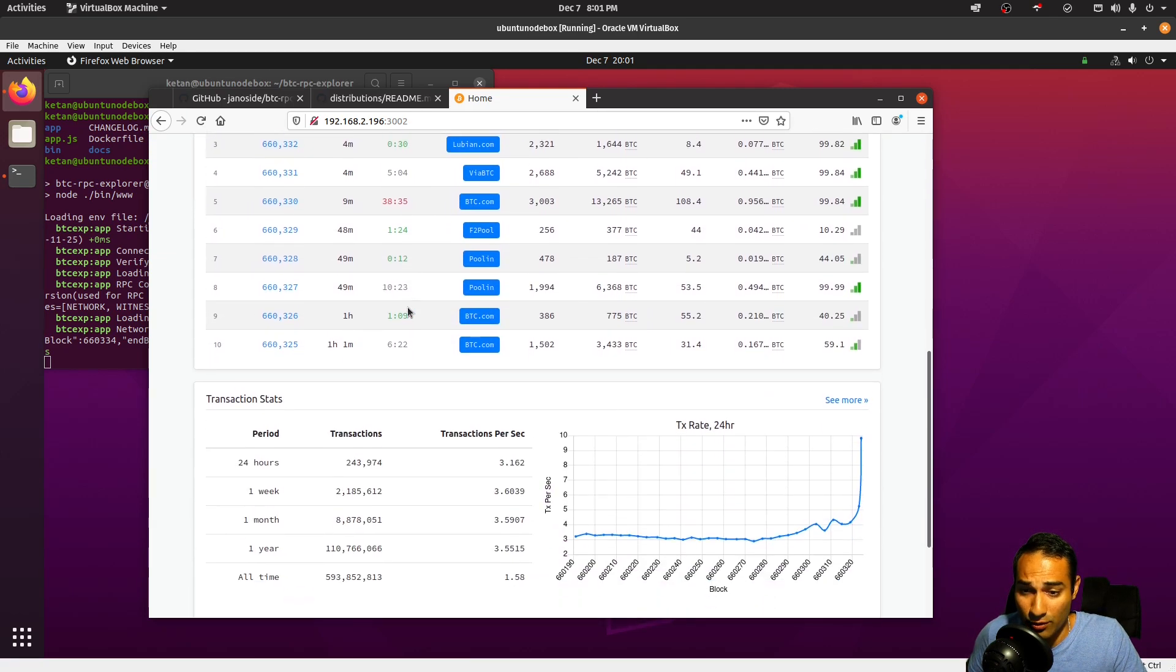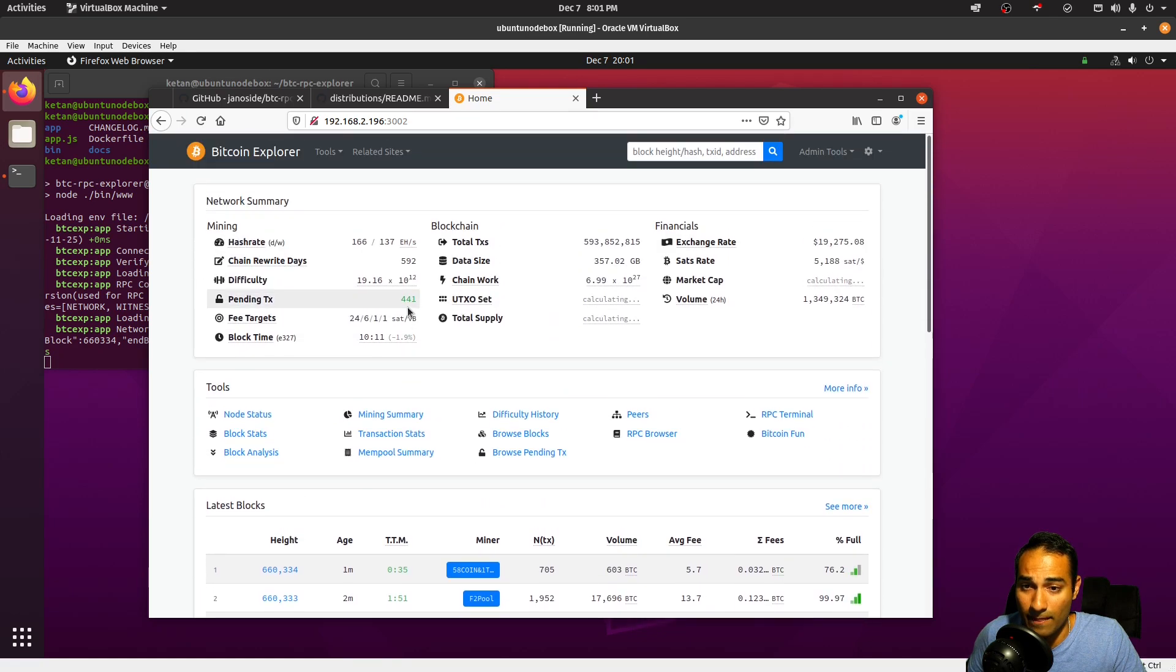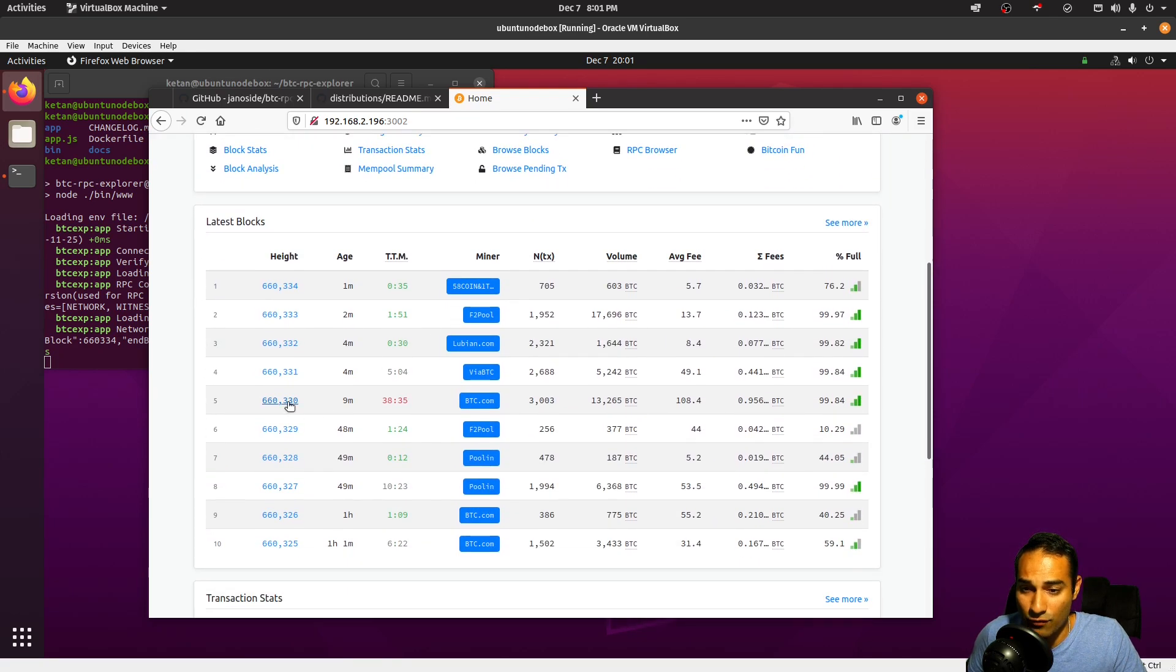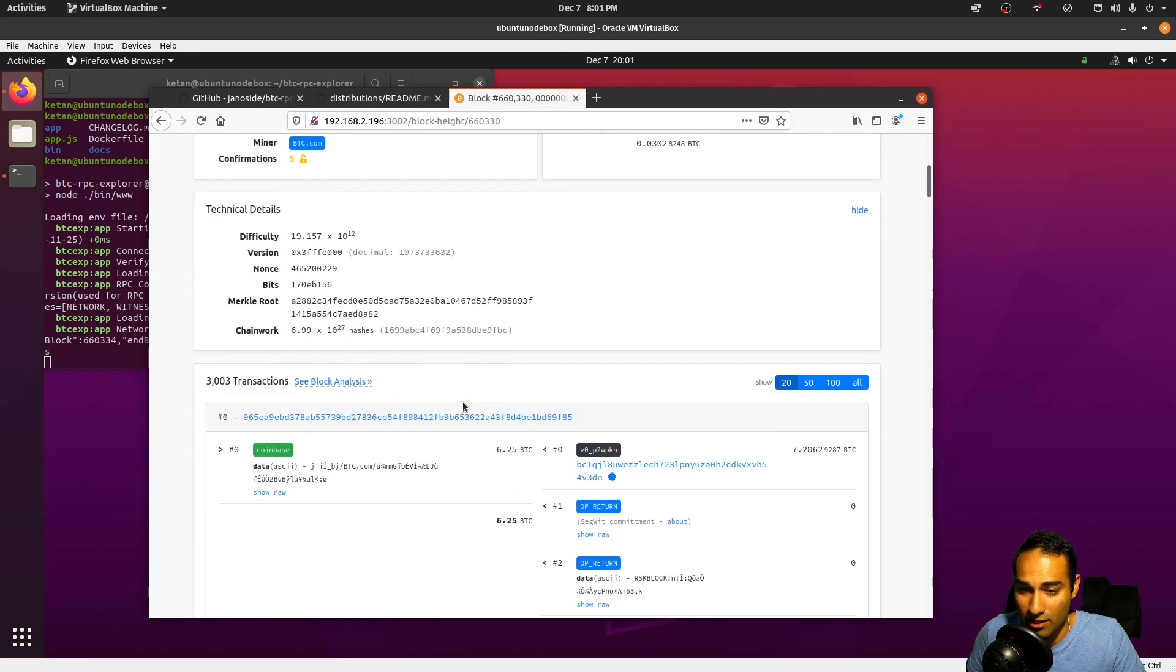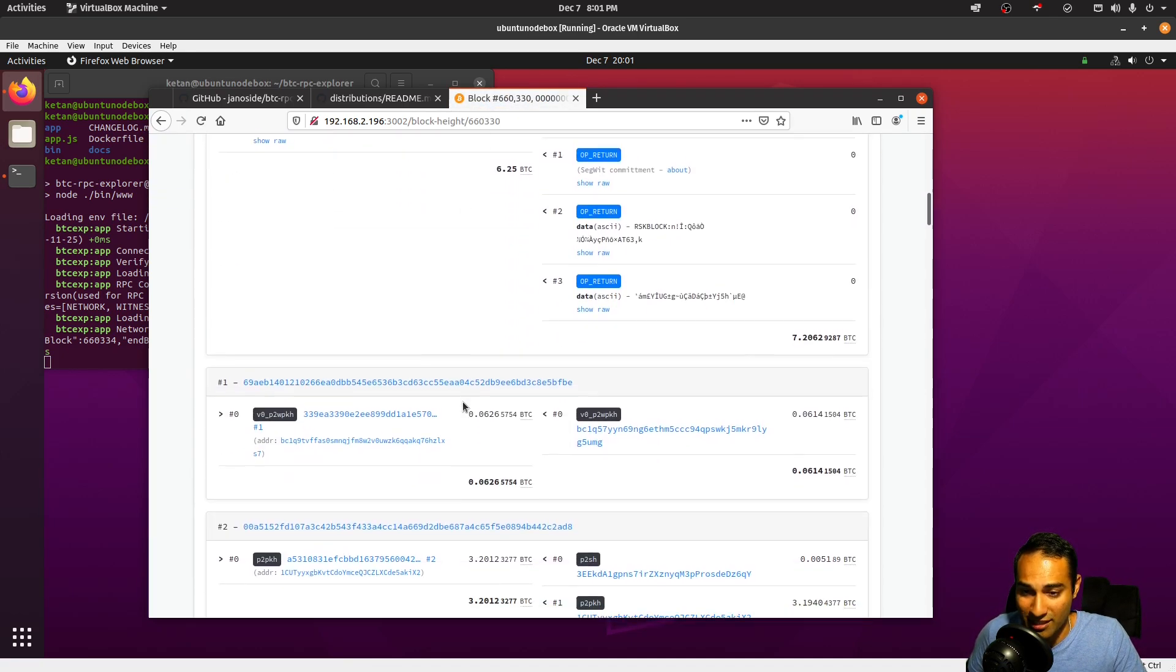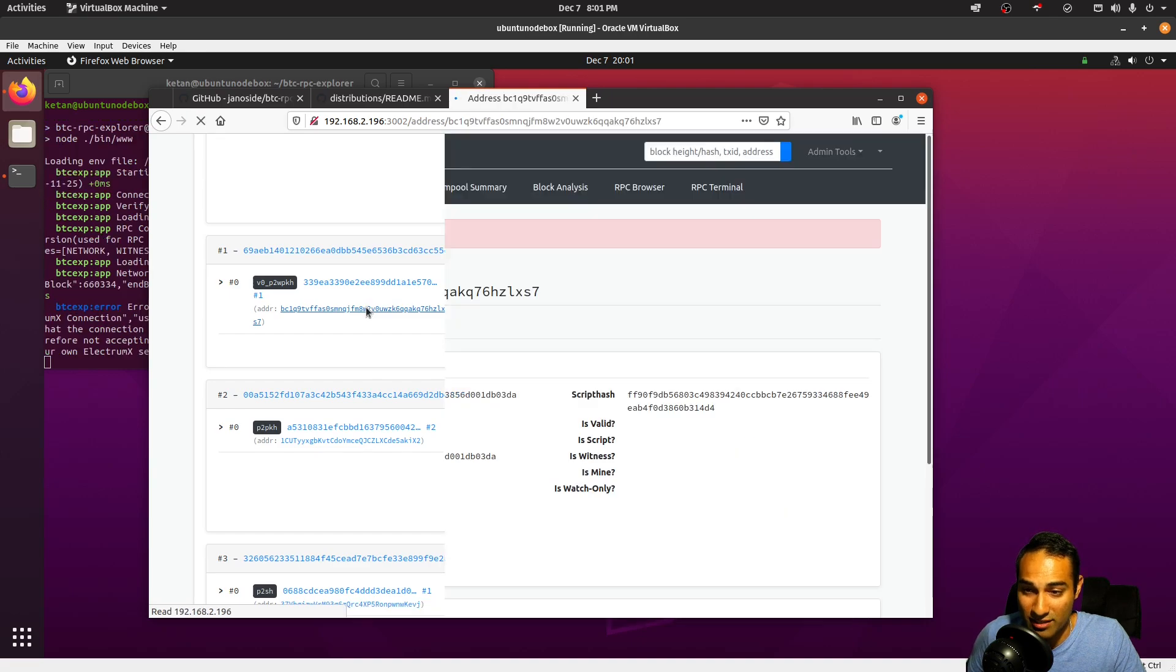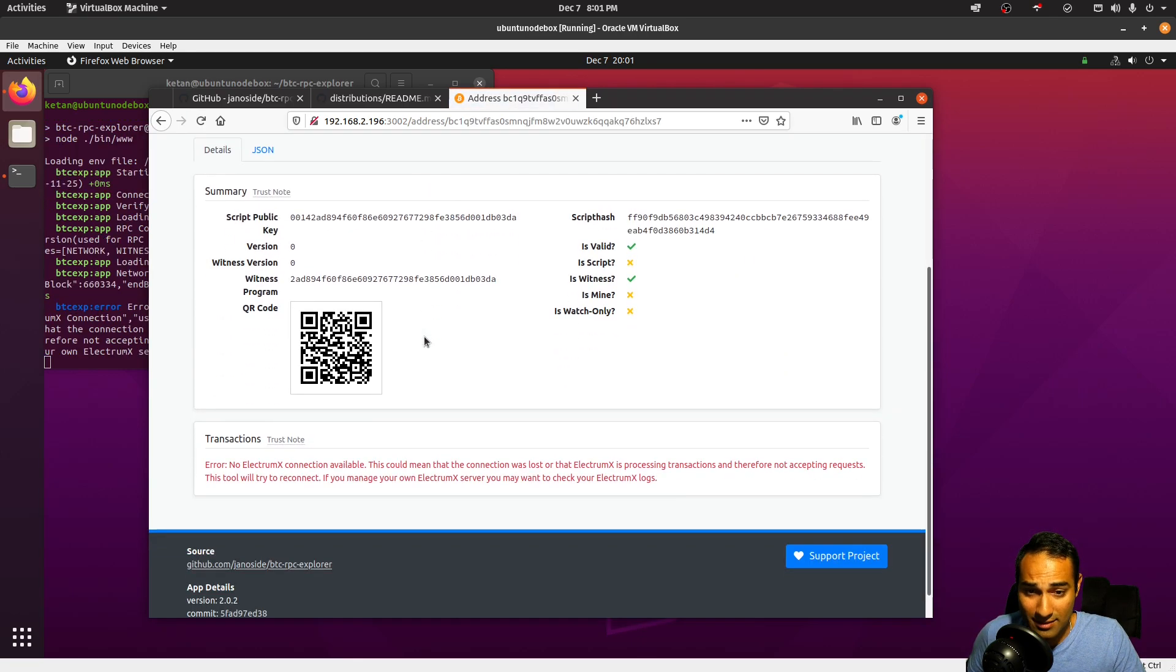So this is looking very, very good. One of the cool things about this piece of software is that it also hooks back into your Electrum Rust server. So for example, if you want to explore, say for example, this address here, we are still getting this error.